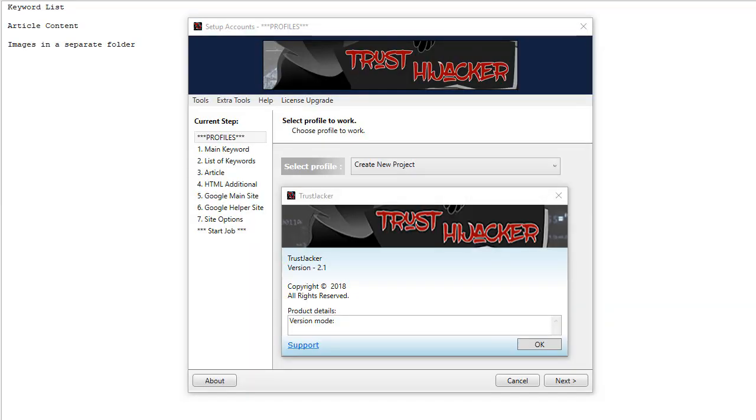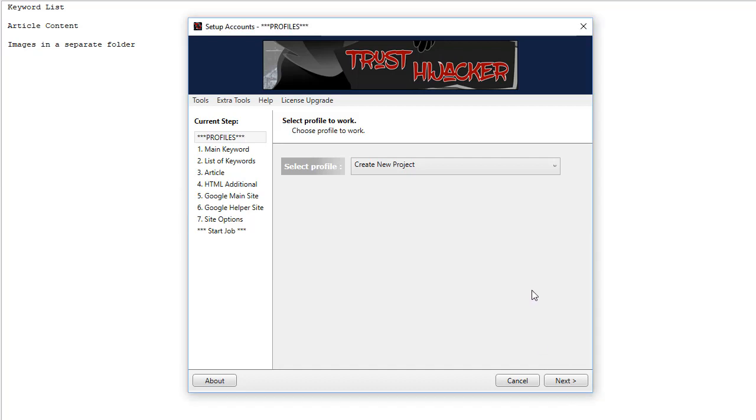Hey guys, Pete here and this is the video tutorial for Trust Hijacker version 2.1. So before we start, we will go into what is needed to set up a project.